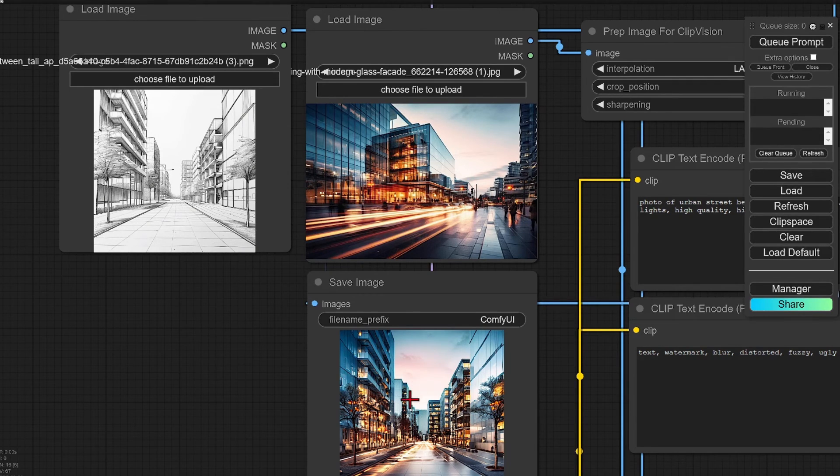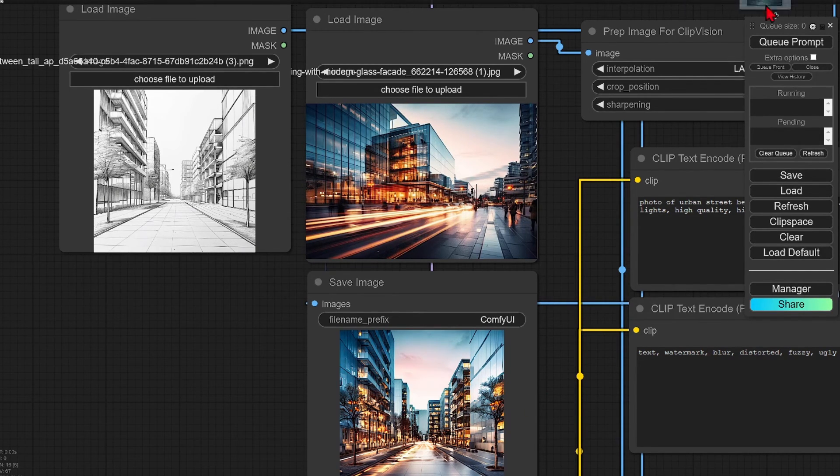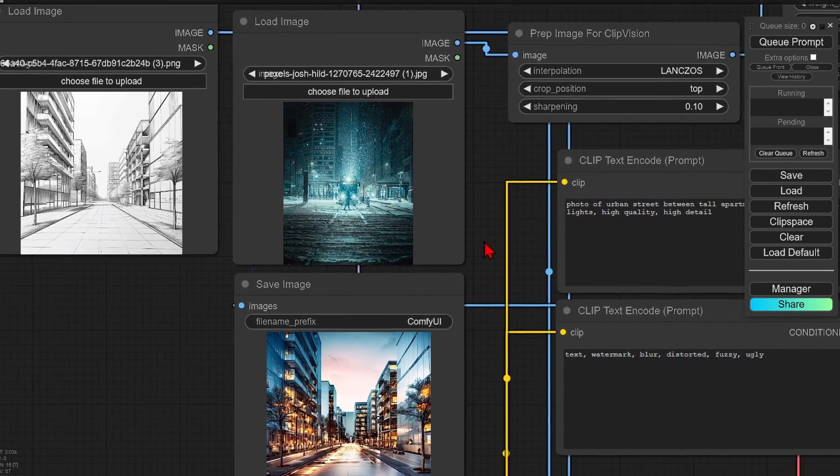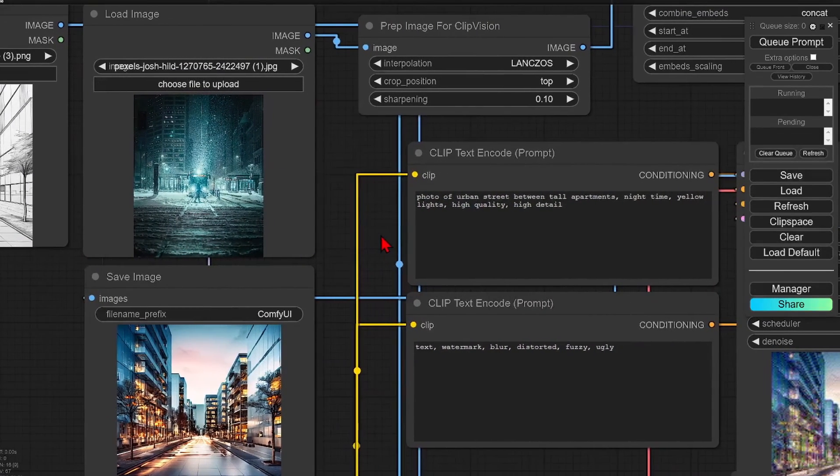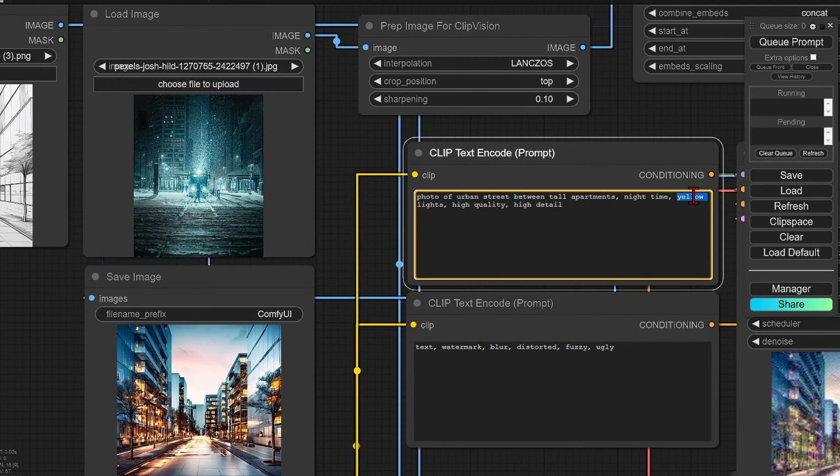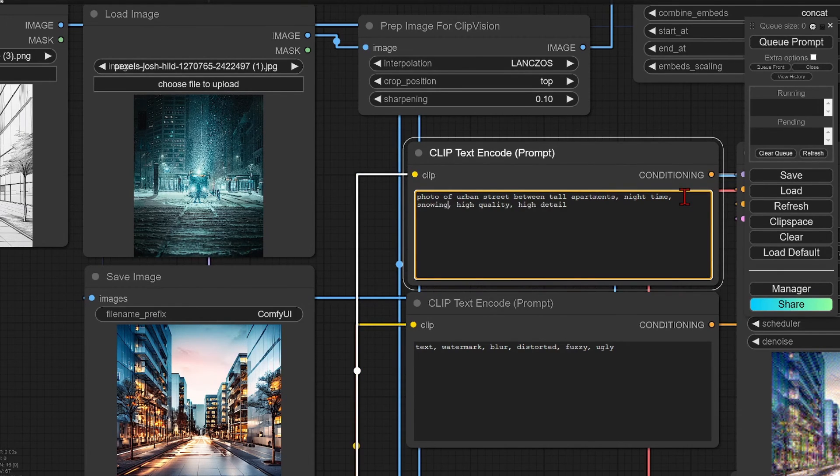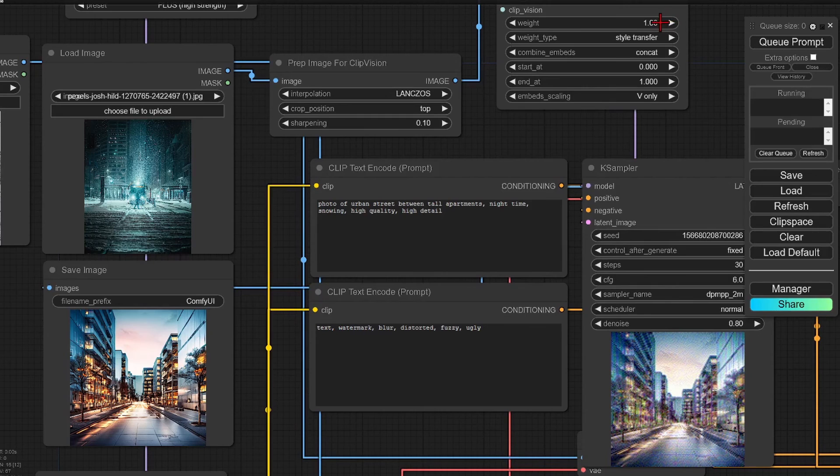Let's try a more extreme example. Here I'll add a blizzard at night reference image. This is interesting to get some weather effects in. So I'll add to the prompt nighttime and snowing, and reduce the weighting slightly.